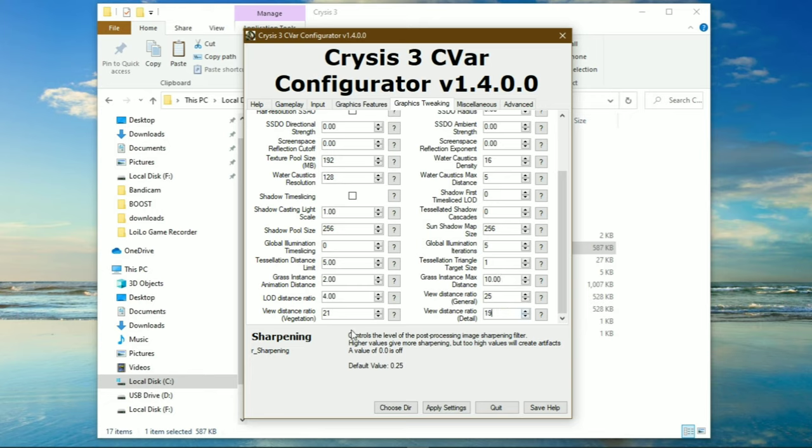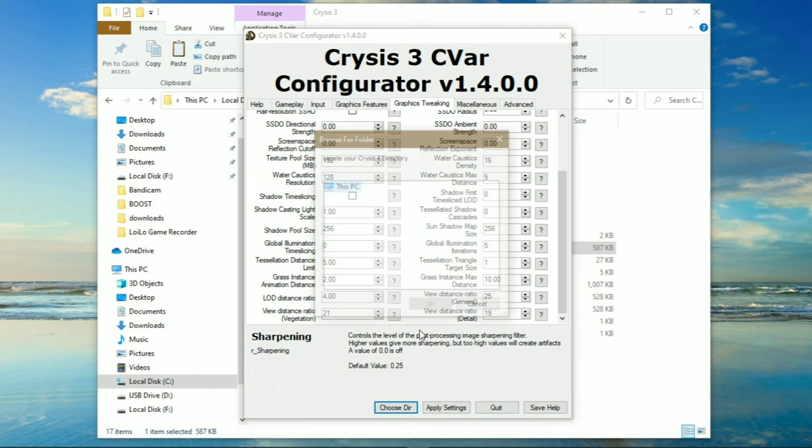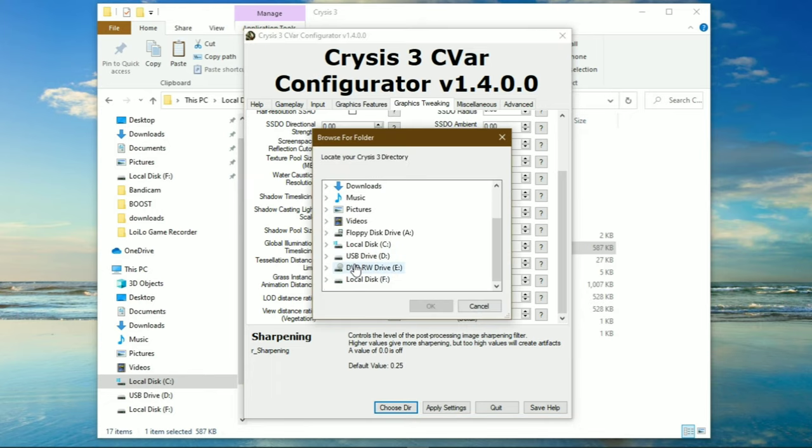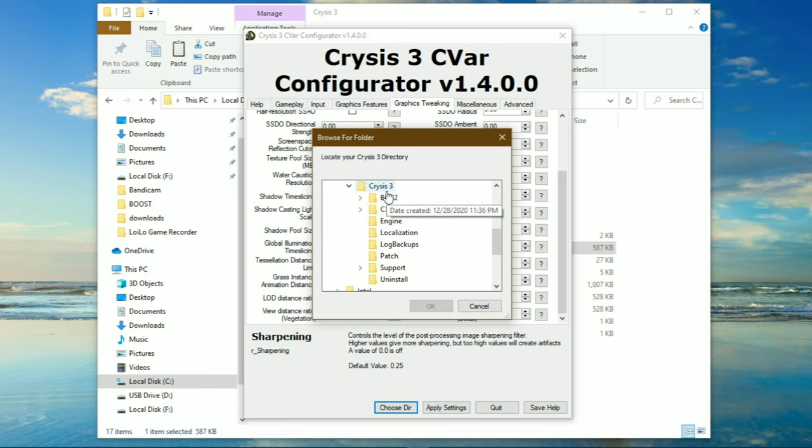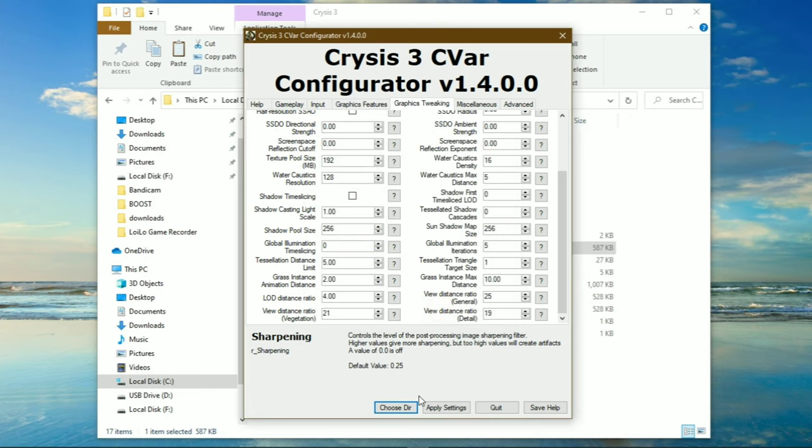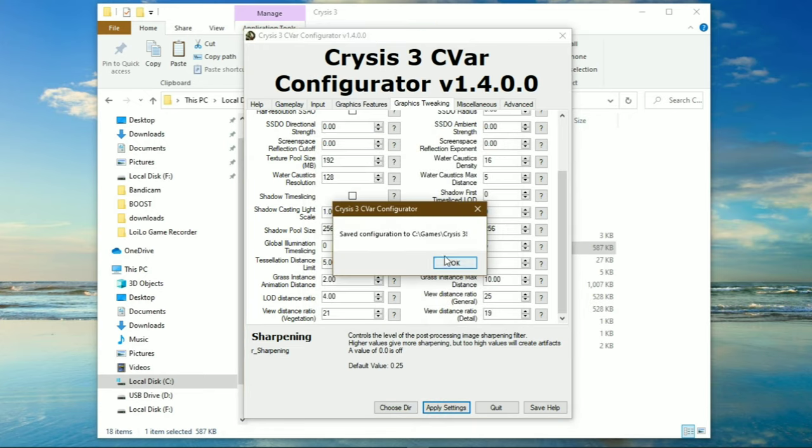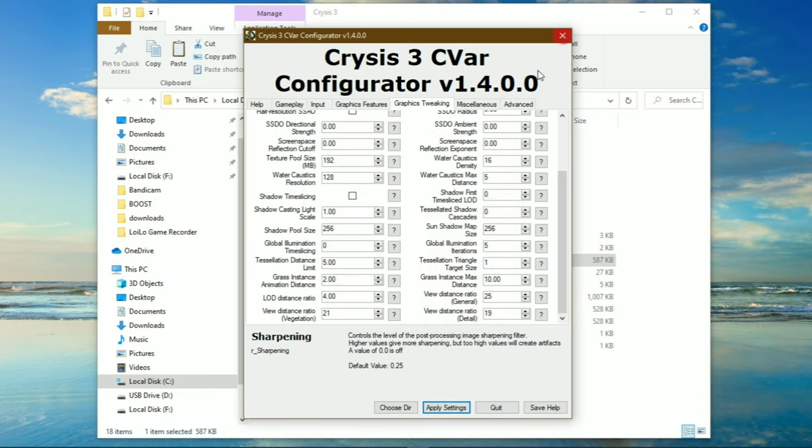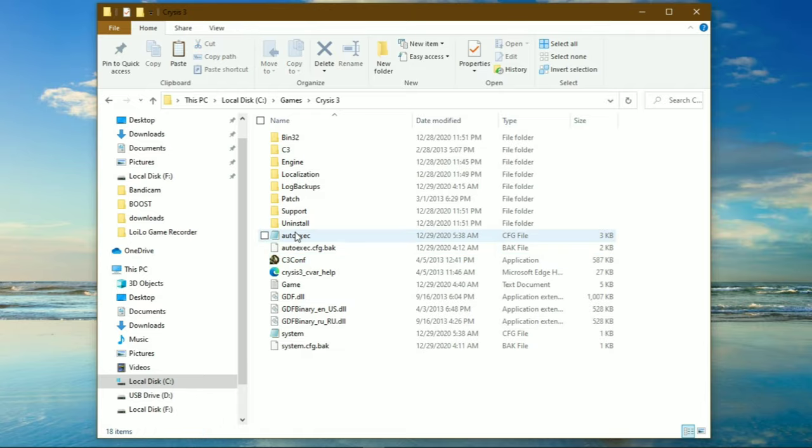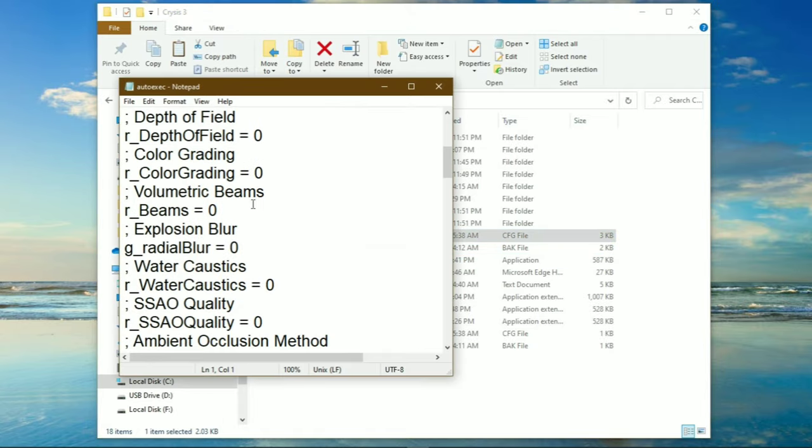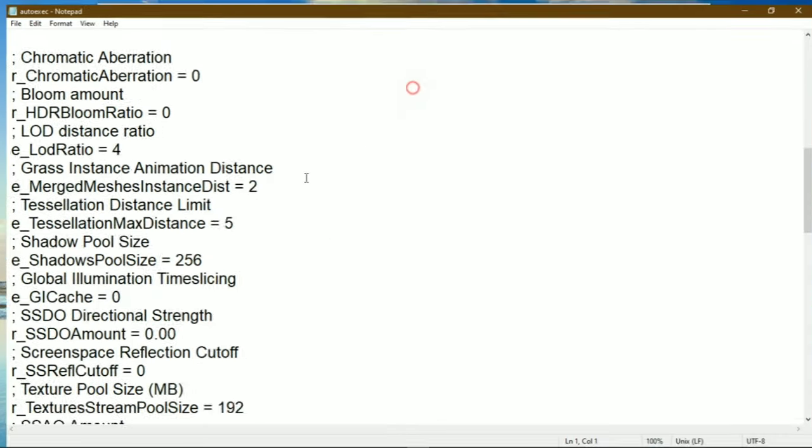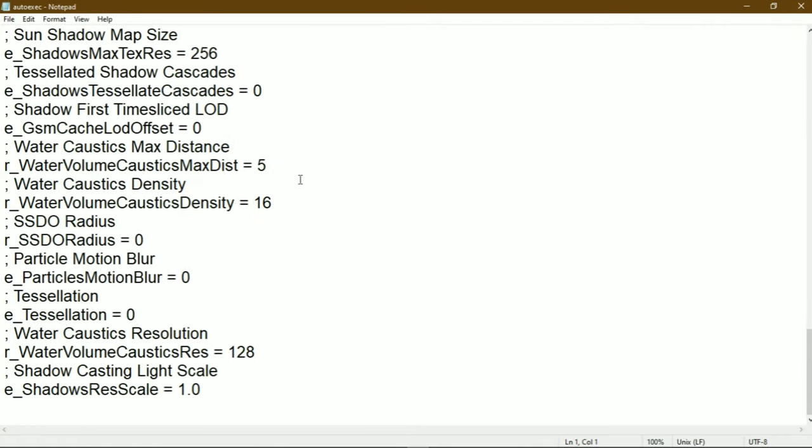That's it. Now click choose directory and locate your Crysis 3 folder, then click on apply settings. You can also download this auto-exact file from the description.